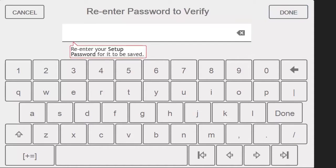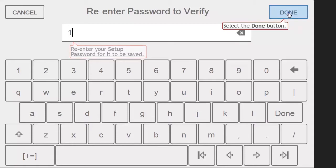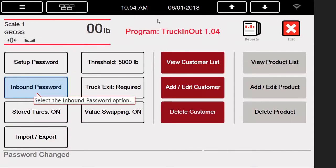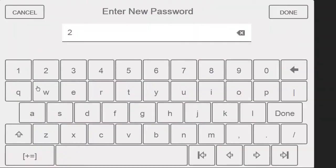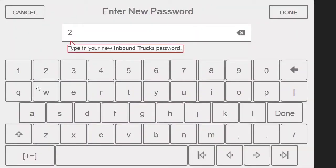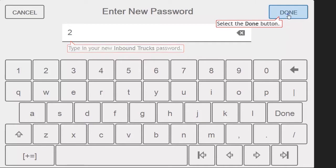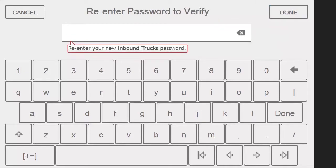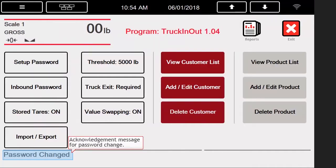I will enter 1 as the setup password and then press Done. The system will re-prompt for the password again, so that you do not inadvertently enter a password with an erroneous character. I will now enter a password of 2 into the inbound password. Press the Done button. Enter 2 again, and press the Done button again to verify the password.